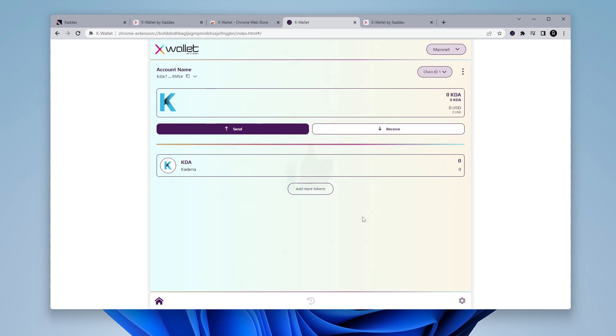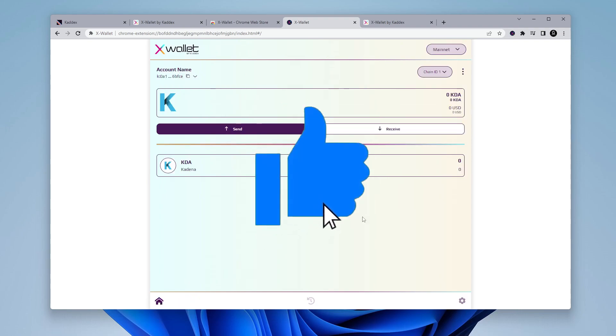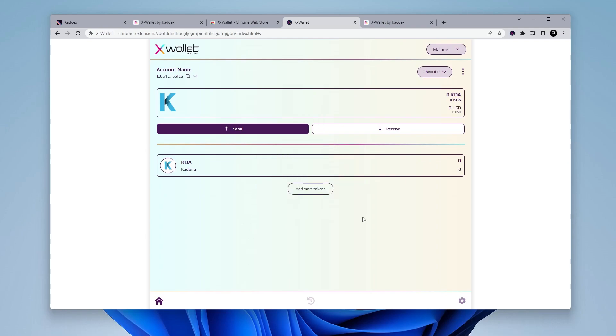So there you go. That is how you install the X wallet by Caddx inside the Chrome browser. This is the Chrome extension.